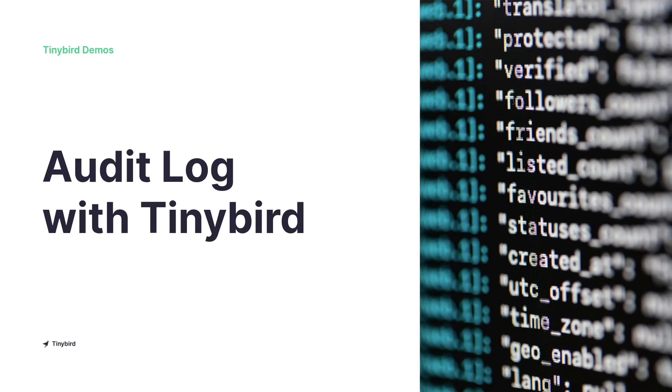Welcome. In this demo we're going to see how to create a dashboard from an audit log using TinyBird.